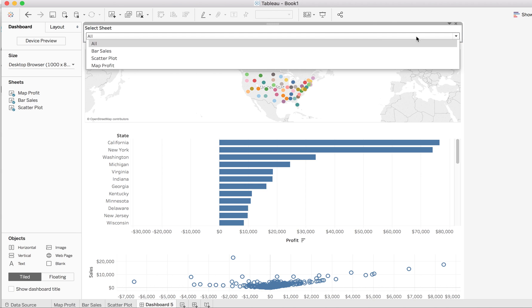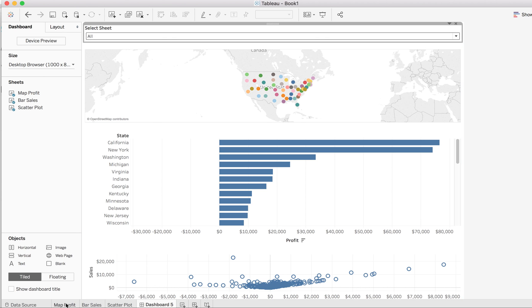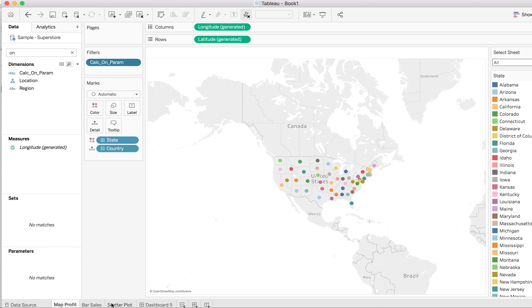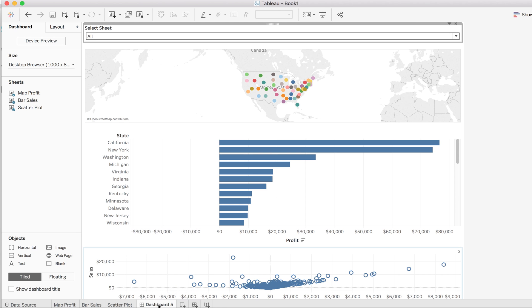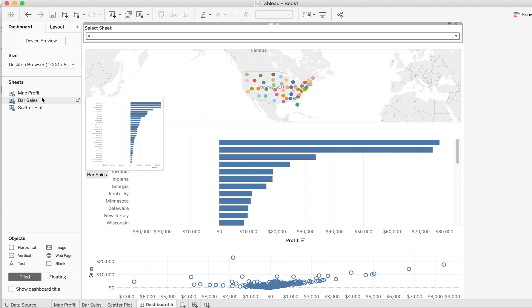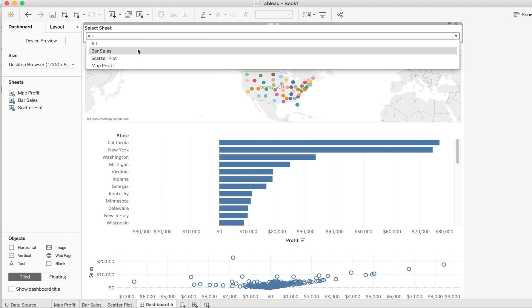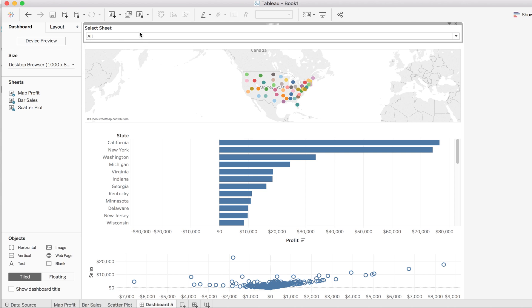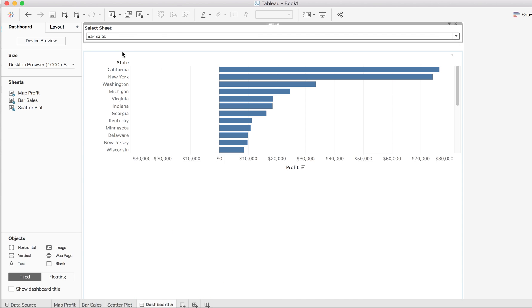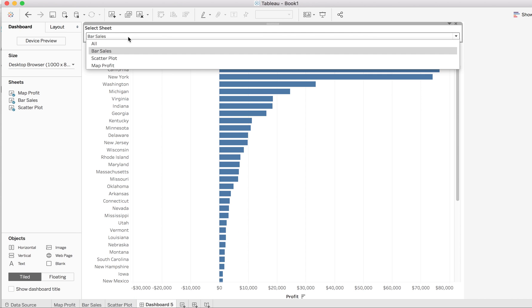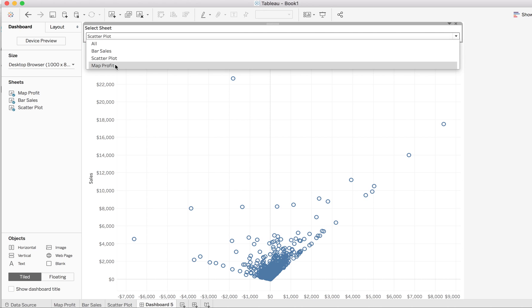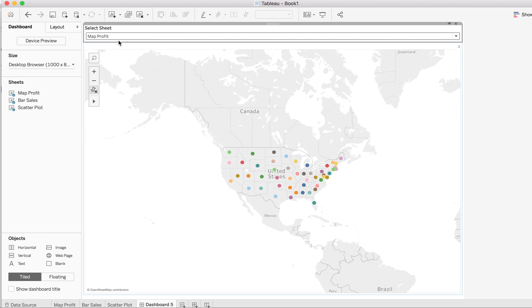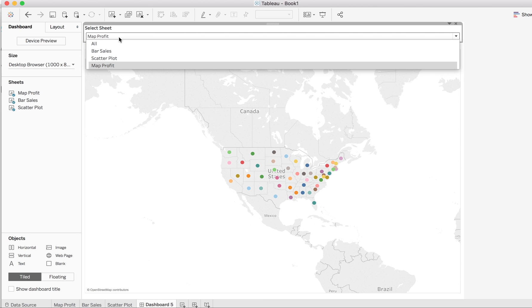For example, here I have map profit, bar sales, and scatter plot, and I have one dashboard where I have dragged all three sheets. You can see I have got the option to select all, or select bar sales, scatter plot, and map profit. Not only that, you can notice that whenever I am using a particular worksheet it is occupying the whole space.